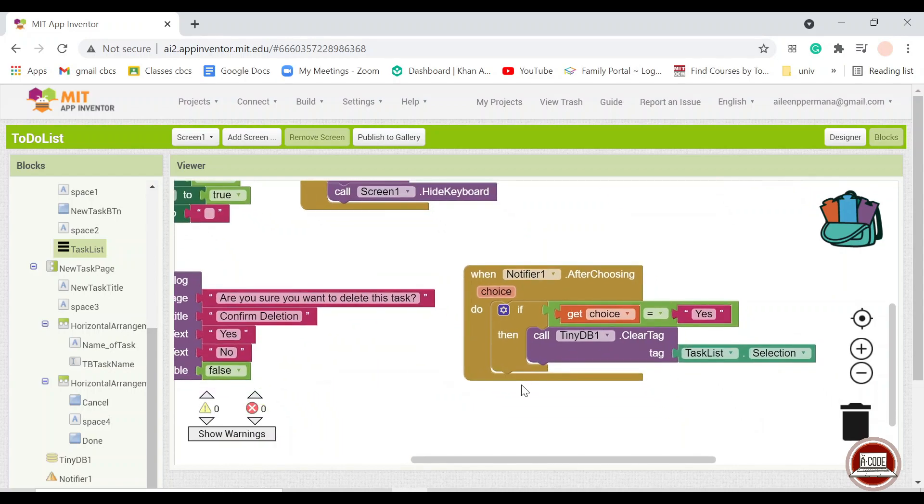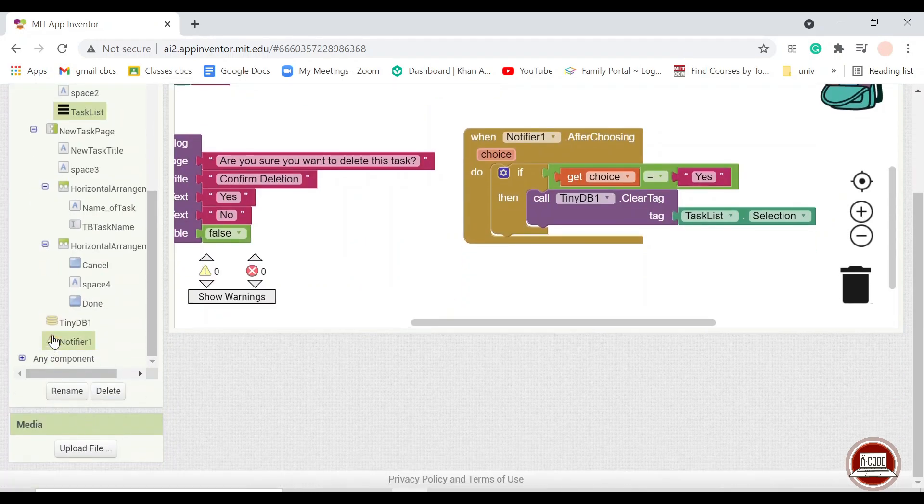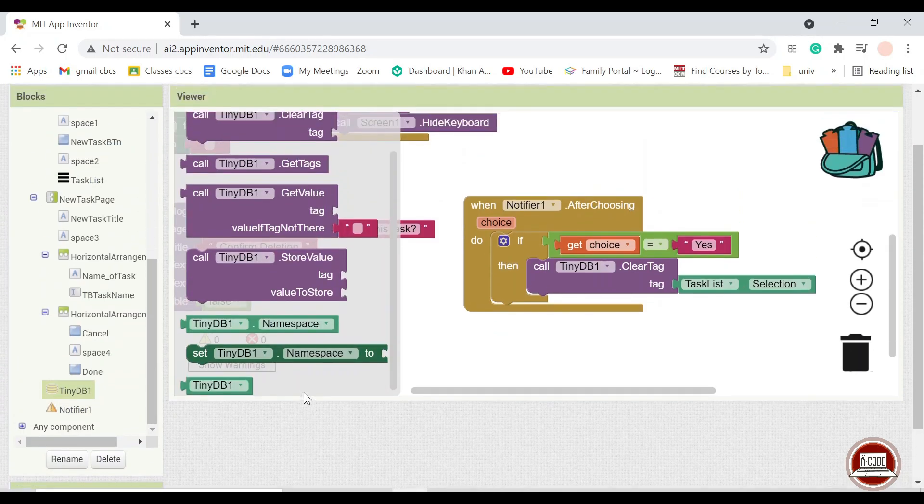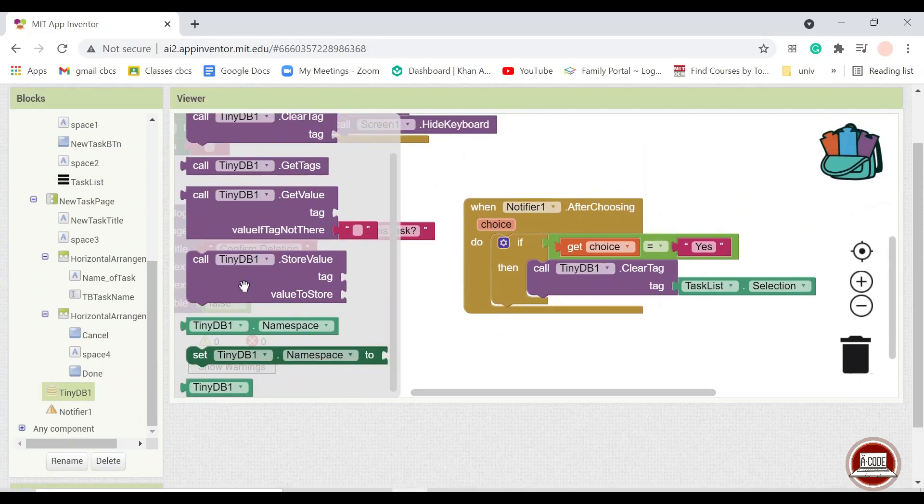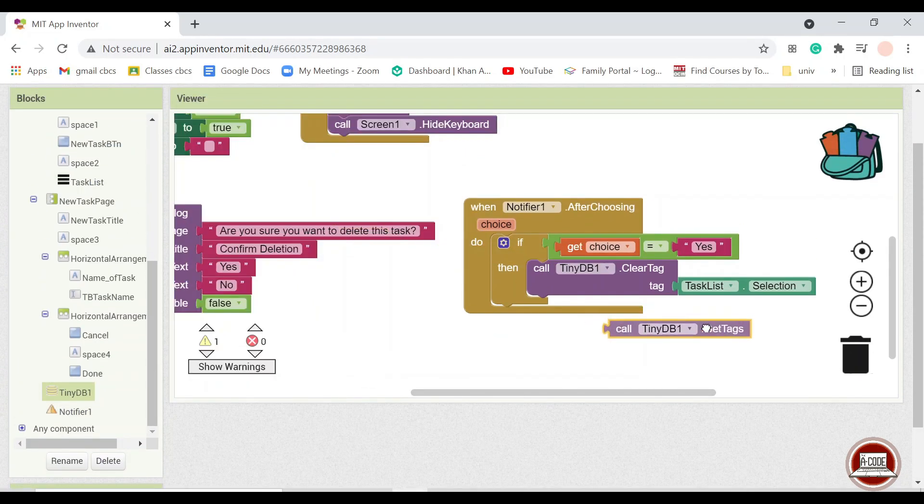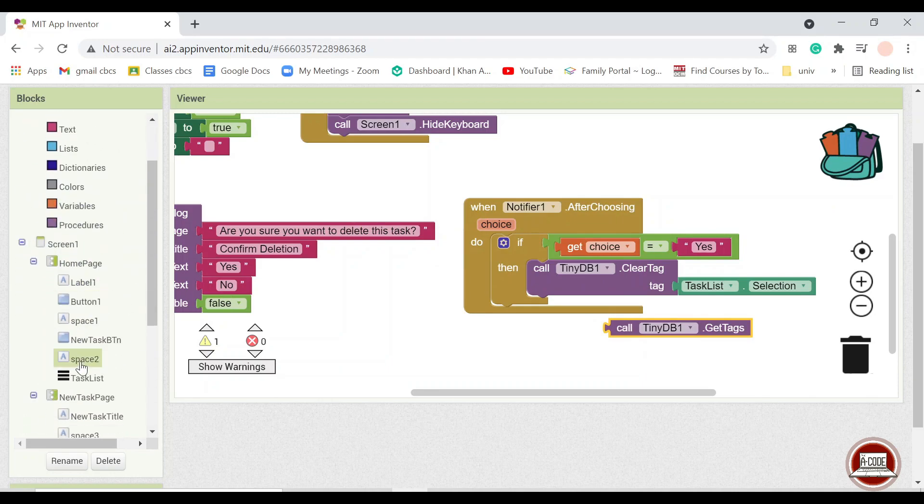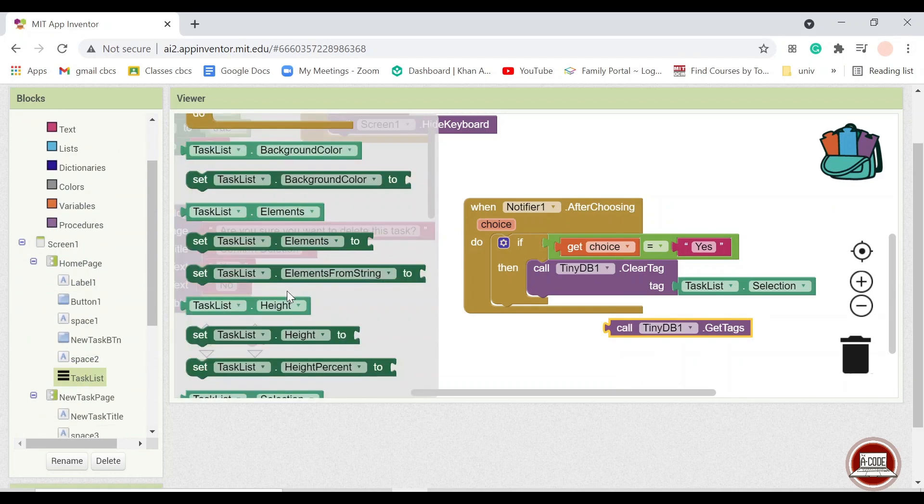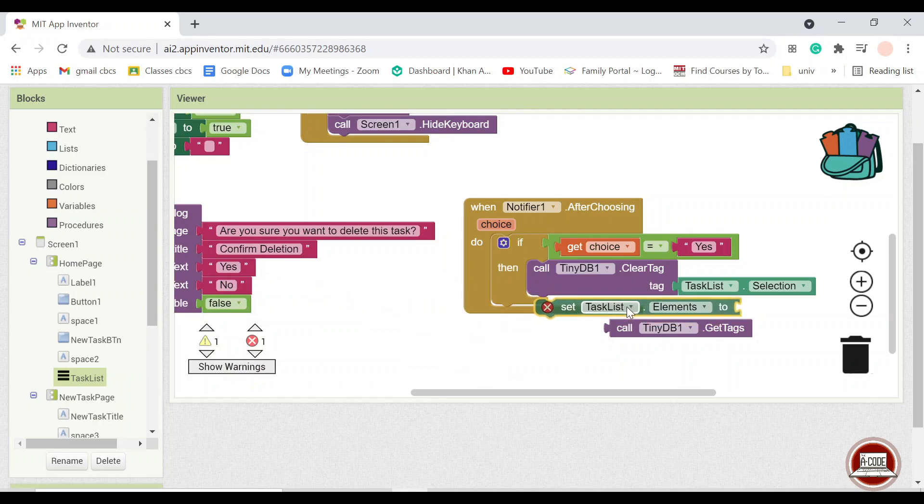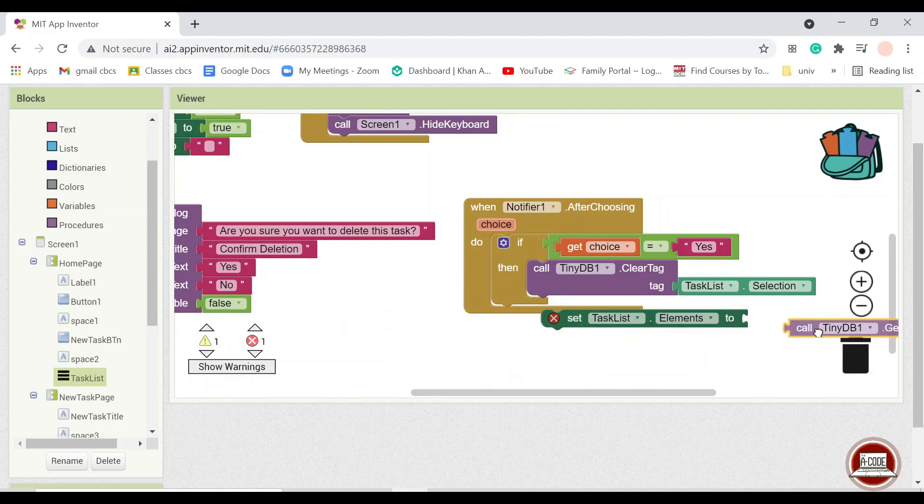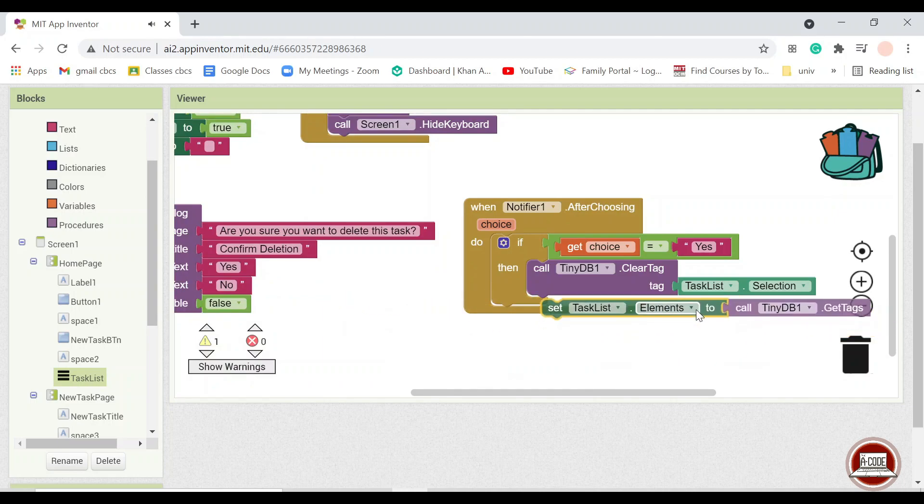And after we delete the user selection, we would call again all of the data from TinyDB, the rest of the data from TinyDB. So we set the task list back into the TinyDB, the tags.